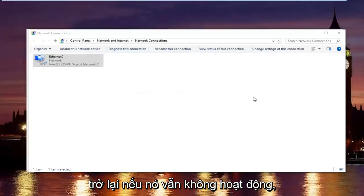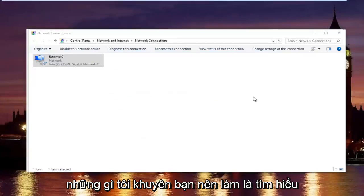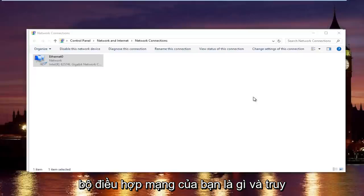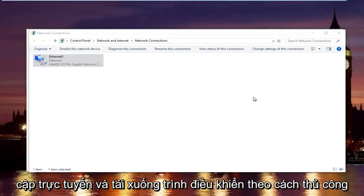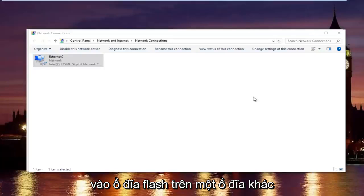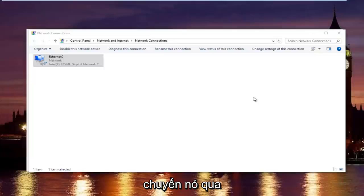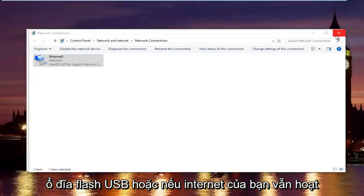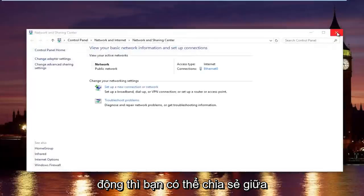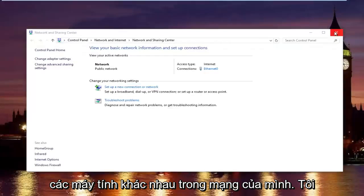If that still did not work, what I'd recommend doing is finding out what your network adapter is, and going online and manually downloading the driver onto a flash drive on a different computer or tablet device, and then transferring it over using a USB flash drive, or if your intranet is still working, then you could maybe share it between different computers on your network.